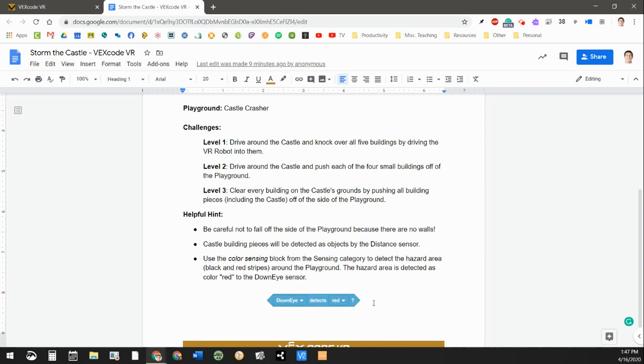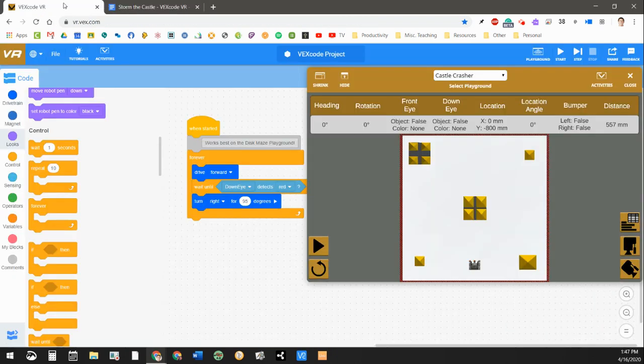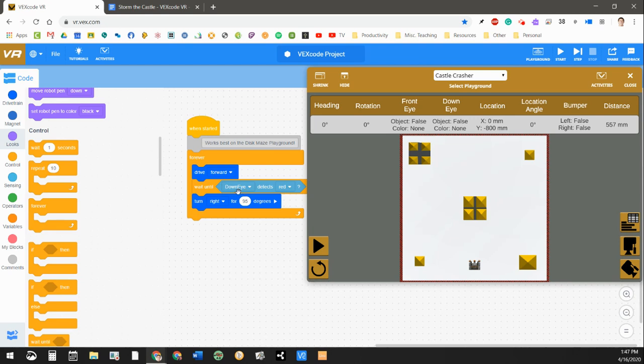But we're going to be looking at this one right here, where it says, Down Eye Detects Red. Now this robot that we're programming in our virtual world has a color sensor, okay? And it's pointed down. And when it detects red, we're going to tell the robot to turn right. And I'm actually going to change this to 100 degrees. And we'll see what happens.